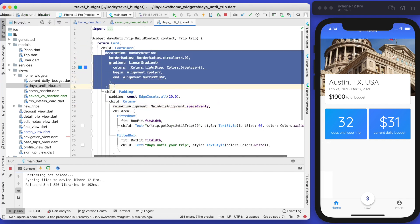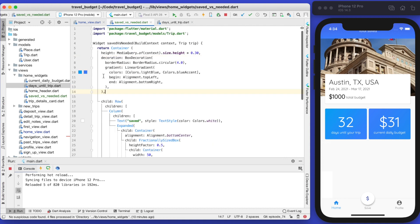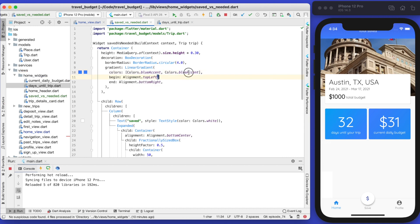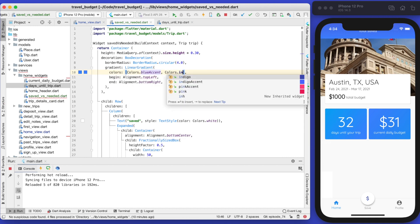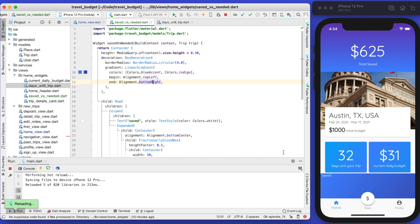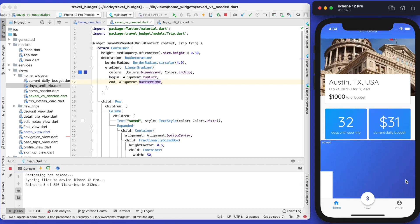Similar to how we use the decoration on our other cards, we can copy that decoration and drop it in here. We'll change the colors: the first color will be blue accent and the second will be indigo, going from top left to bottom right just like the other card. If you save that, the card is now showing up and the bar is at 50% of the height of the whole card.